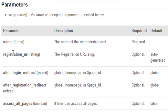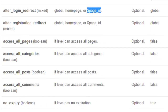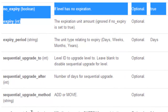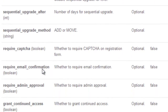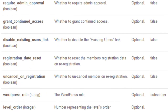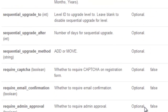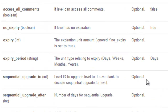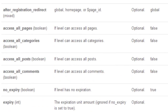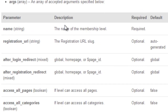You can see things like the after-login redirect, which you can set to a page ID or global homepage; the after-registration settings; expiry settings; sequential upgrade settings; required email confirmation; admin approval; WordPress role; and so on. All the options that are available in the back end of Wishlist Member through the admin interface are also available here in the API. You essentially just come here, look through what options you want to set, change any defaults you don't like, and you'll be all set. I'll link to this page below the video. Head over to codex.wishlistproducts.com to see documentation for all the different API functions and classes.